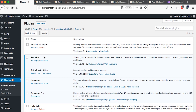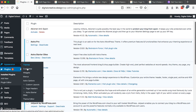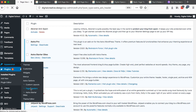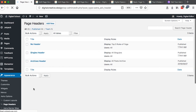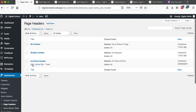The next thing we need to do is go to Appearance and then scroll down to Page Headers. Once you are here, these are already headers that I have created — for example, the archives header.